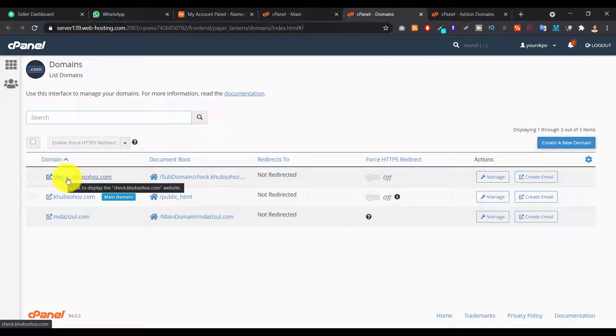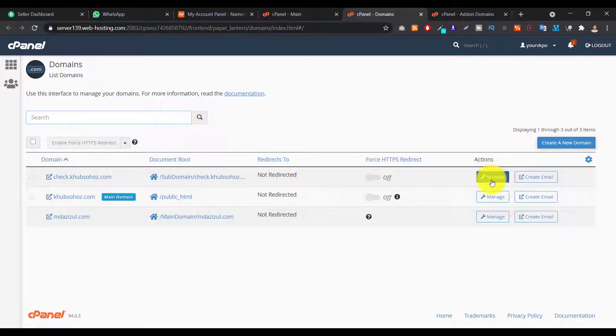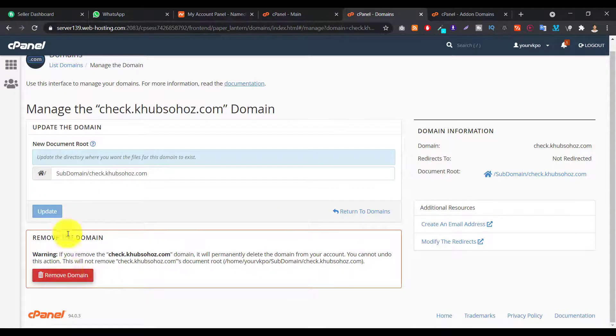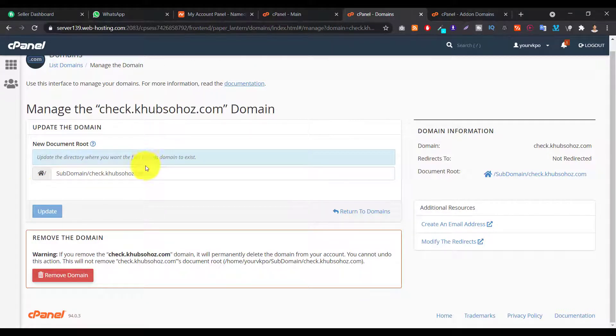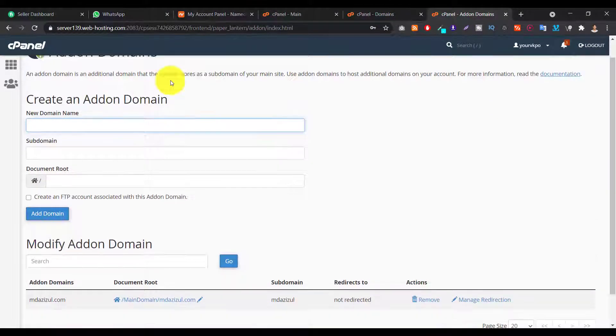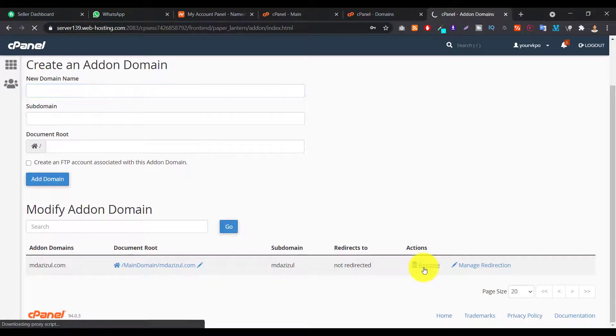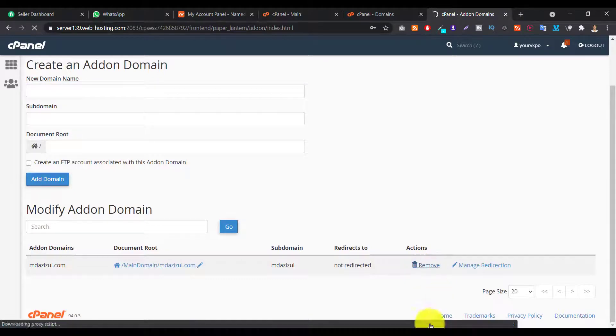So you have to go to here, this manage option. Then just click on remove domain. Then you have to delete this subdomain first that automatically creates in your cPanel. Then you can easily delete your add-on domain. Like if you get any error, then you can follow these tricks.